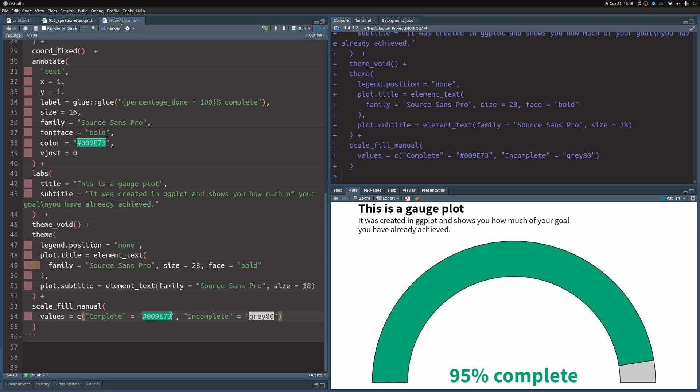And with that, we have completed our plot here. And as always, you can find all of the code that I have shown you in this video in the blog post that corresponds to this video. And you will find a link to that via the description of this video. If you have any questions, feel free to drop them in the comments. And with that said, have a nice day and see you next time.